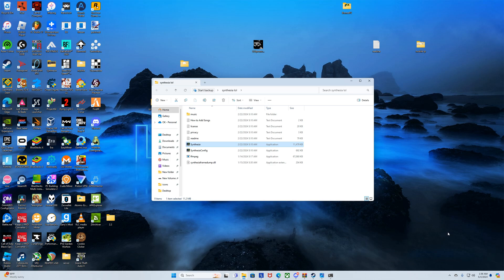Anyways, here's how you're gonna do it. First, you're gonna need a couple things — I'm gonna link them all down in the description. You're gonna need Cheat Engine, you're gonna need FFmpeg, and you're gonna need Synthesia Frame Dump .dll, this Frame Dump file.